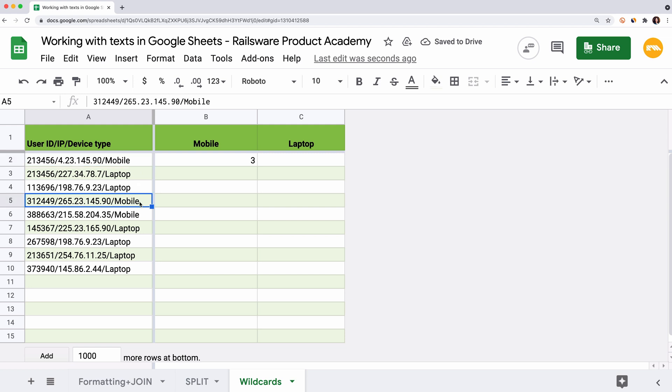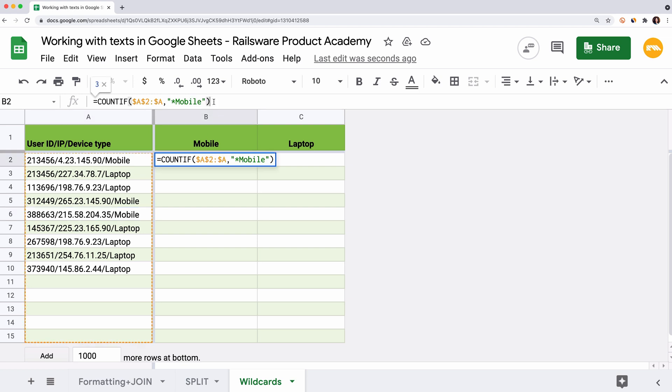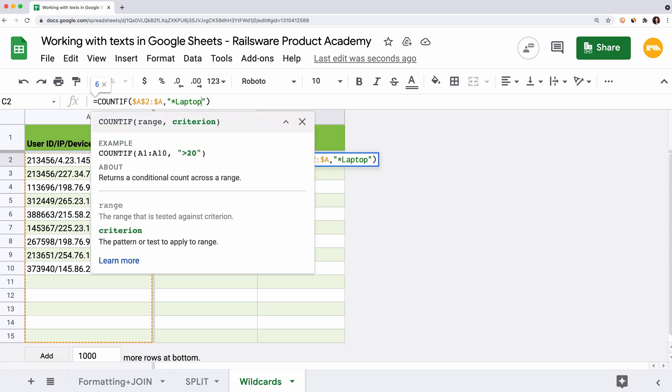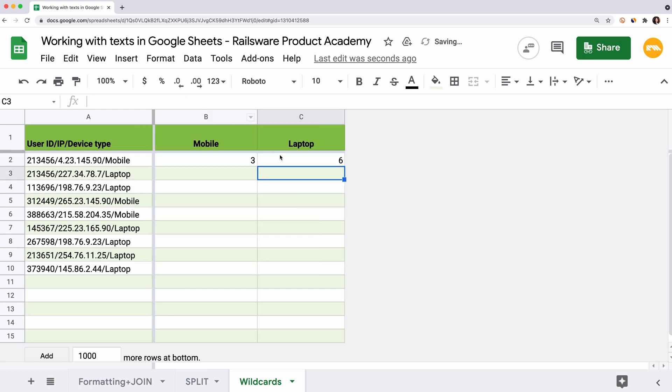We've got three users here. To calculate the number of users with the laptop, we copy the previous function and replace the criterion MOBILE with LAPTOP. And that's it. We've got six users.